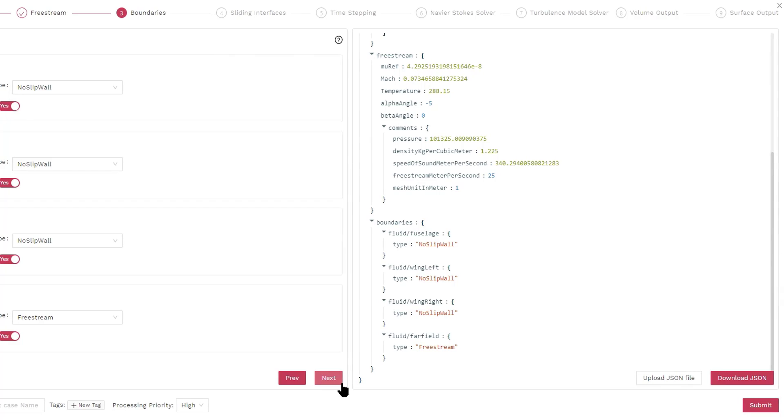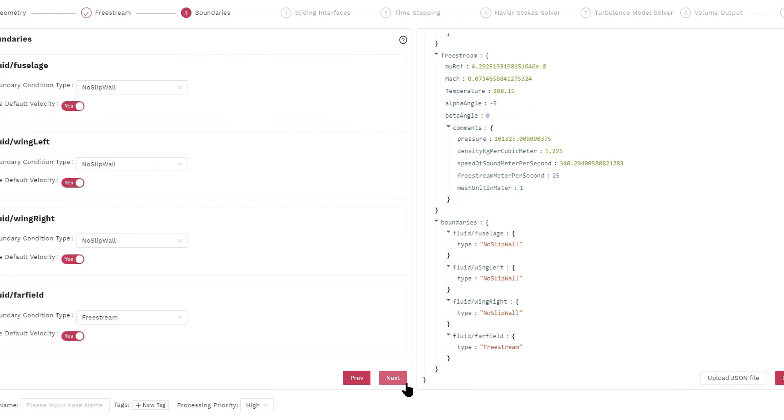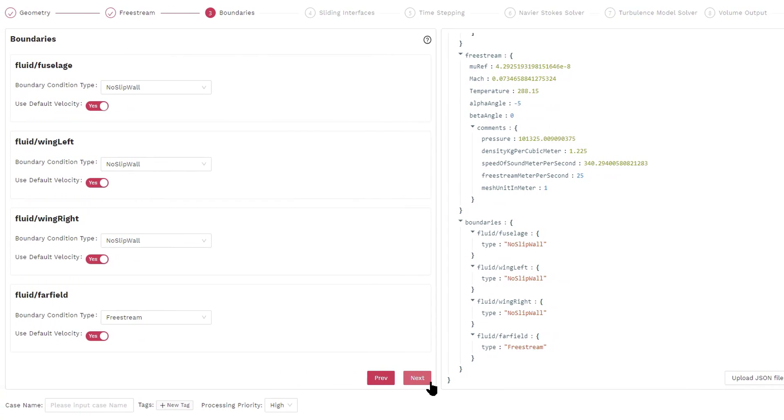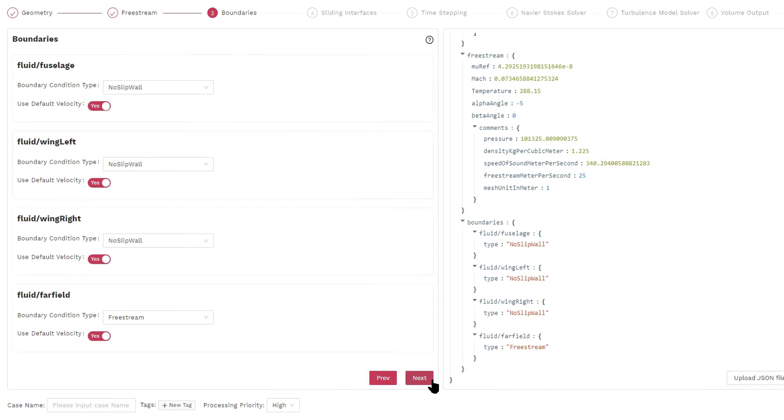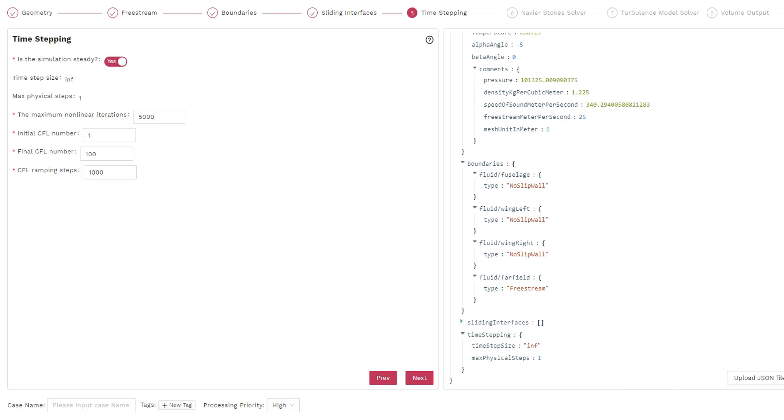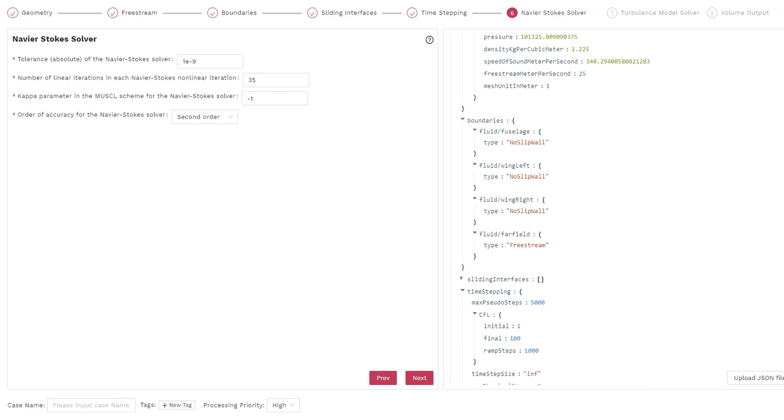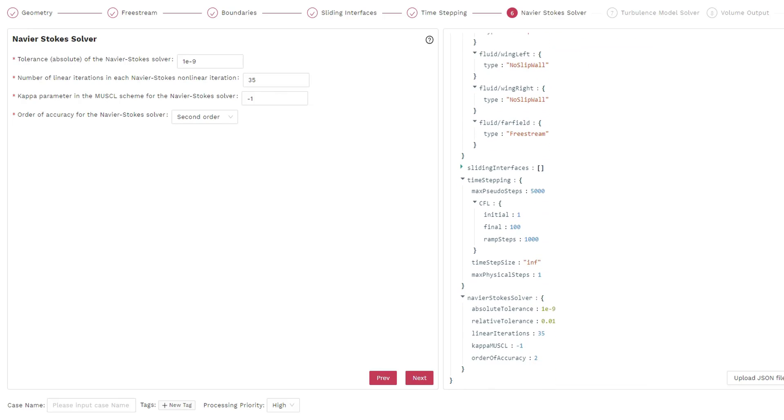This screen asks if we want to perform a steady-state simulation or unsteady simulation. Here we perform a steady-state simulation. In the next screen, we input the parameters for the Navier-Stokes solver. In this case, we don't really want to change anything in the solver setting and just click next.